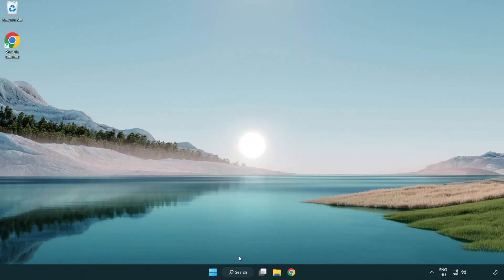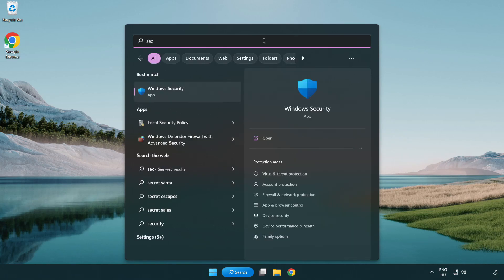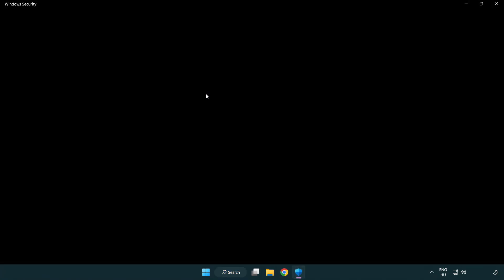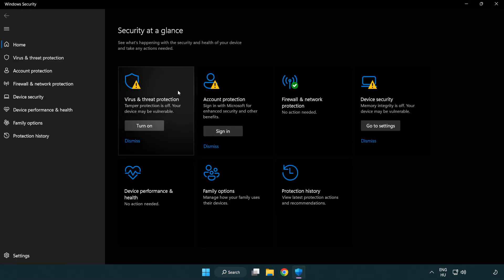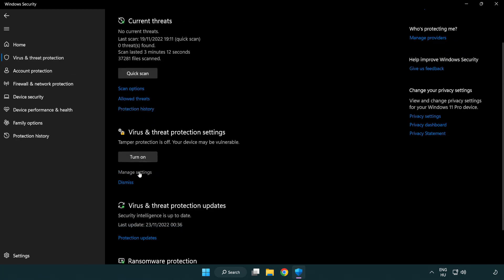If that didn't work, click search bar and type security. Open Windows security. Click virus and threat protection. Scroll down. Click manage settings.